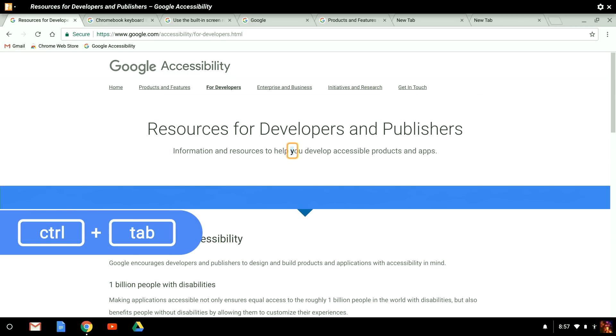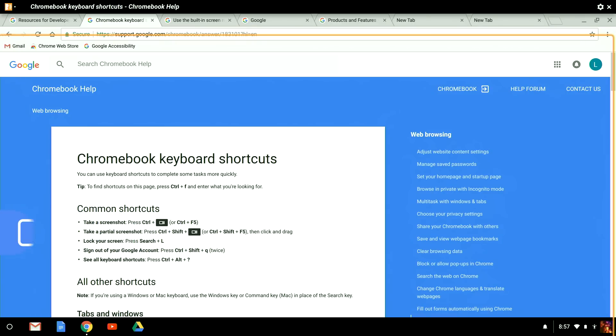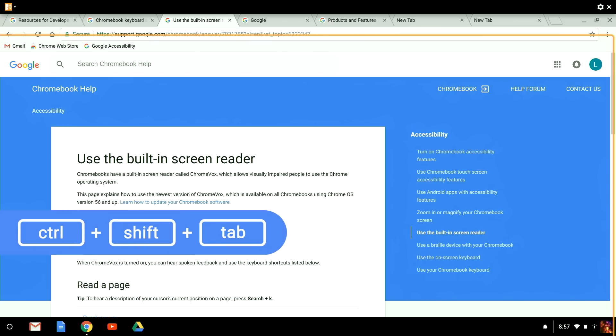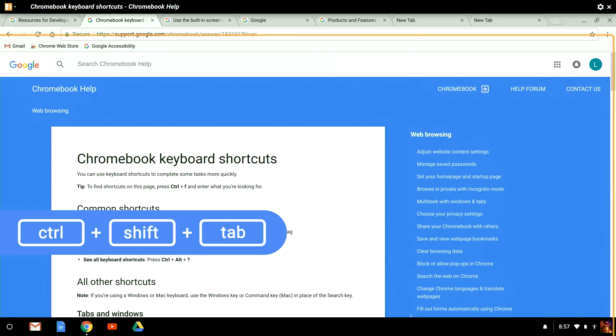To move forward between these open tabs, I hold down Control and press the Tab key. To move in reverse, we add the Shift key to the mix. I hold Control and Shift and press Tab to cycle backward.